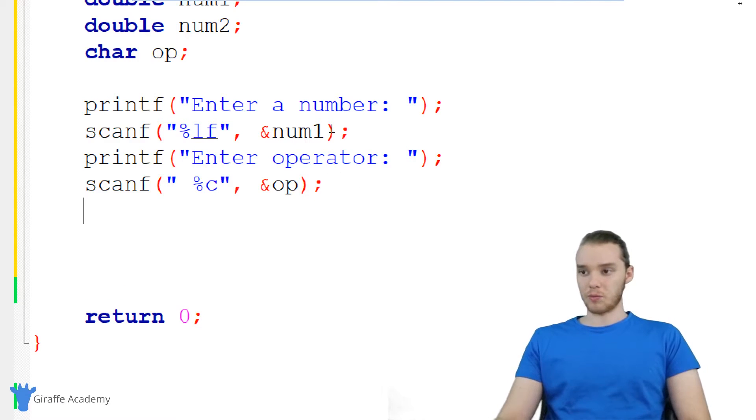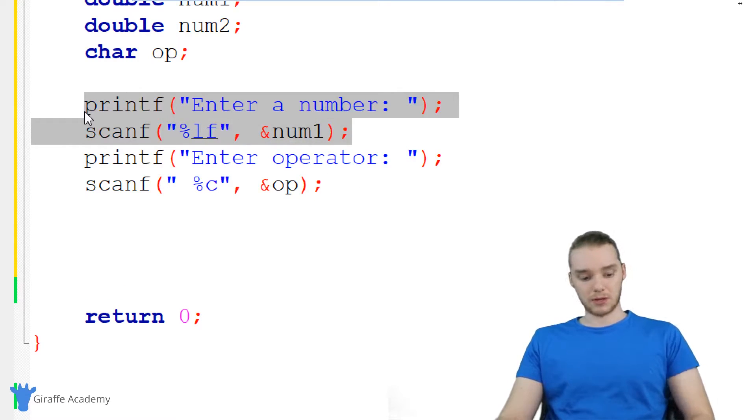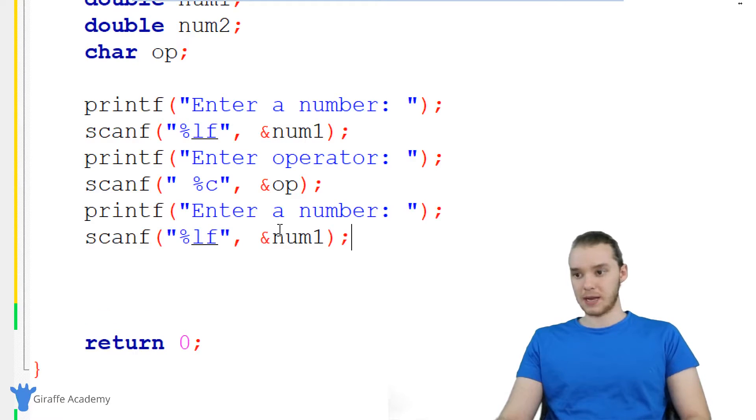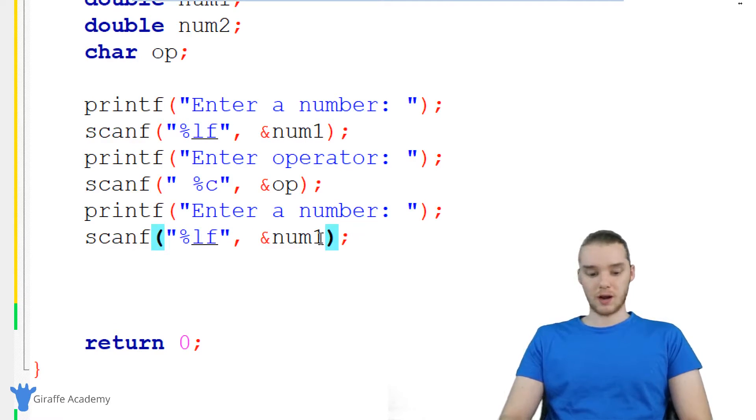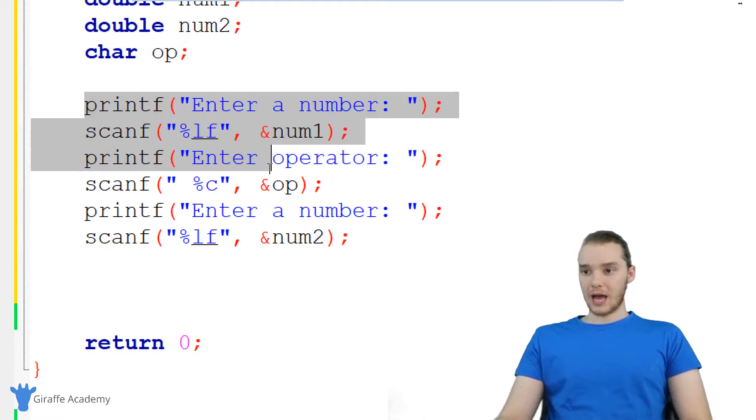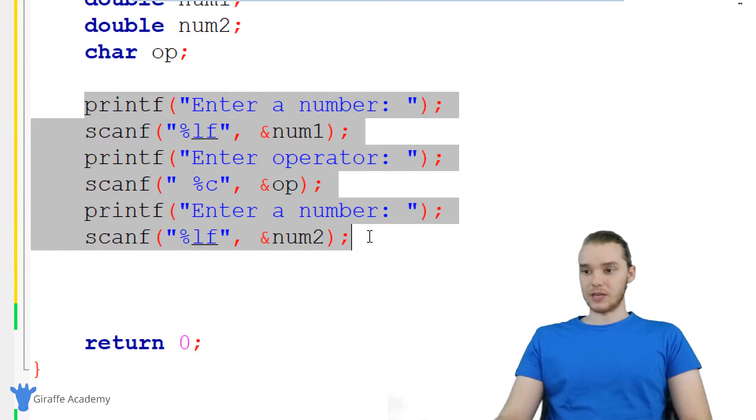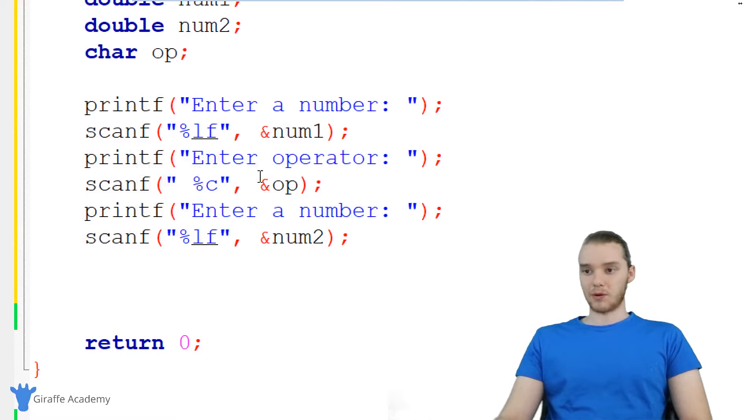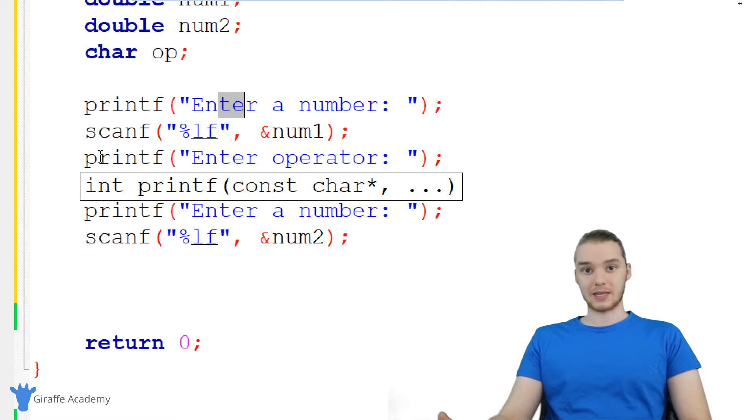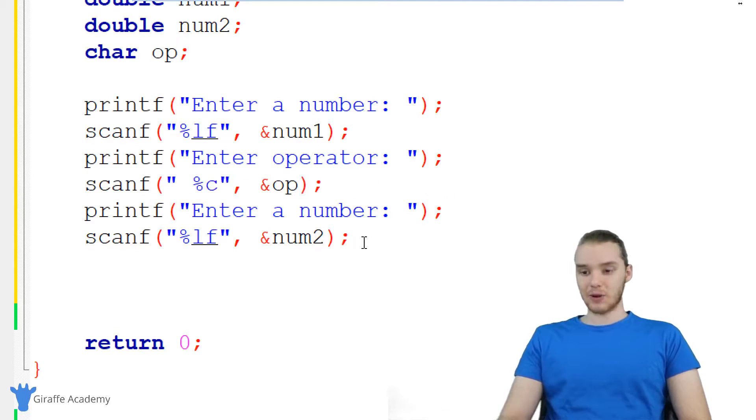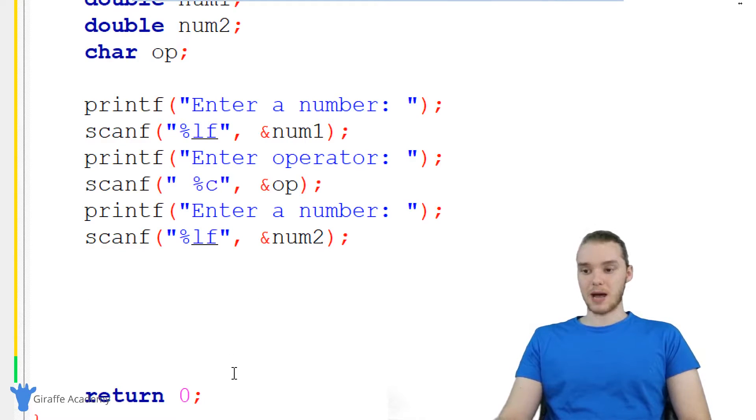And one more time, we're going to get another number. So I'm just going to copy this, paste this down here, and we're going to get this one for num two. So now we should have all of the input for our program. So I'm getting the first number, I'm getting the operator, and I'm getting the second number.